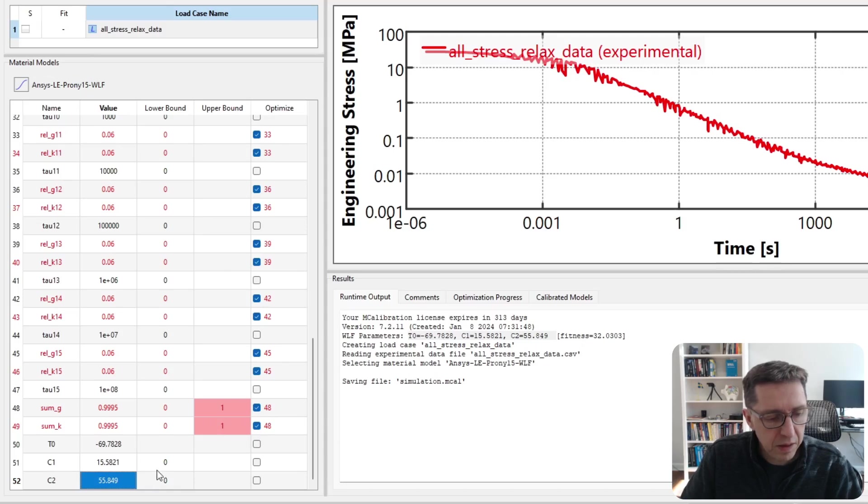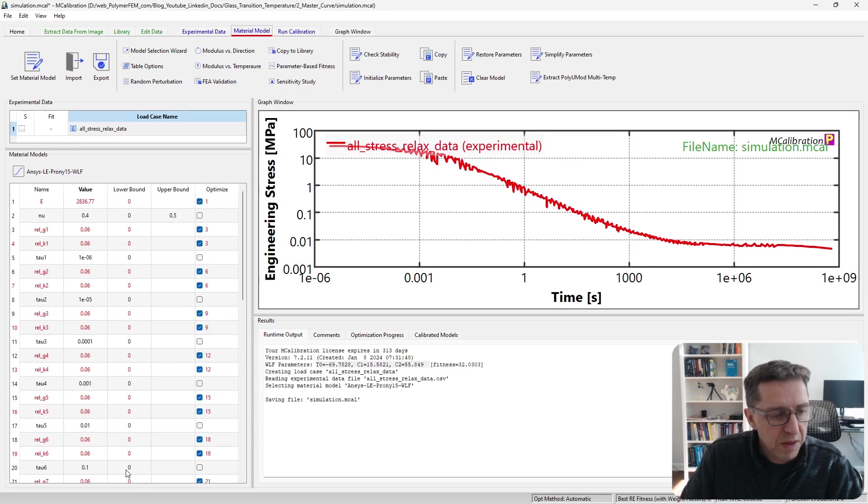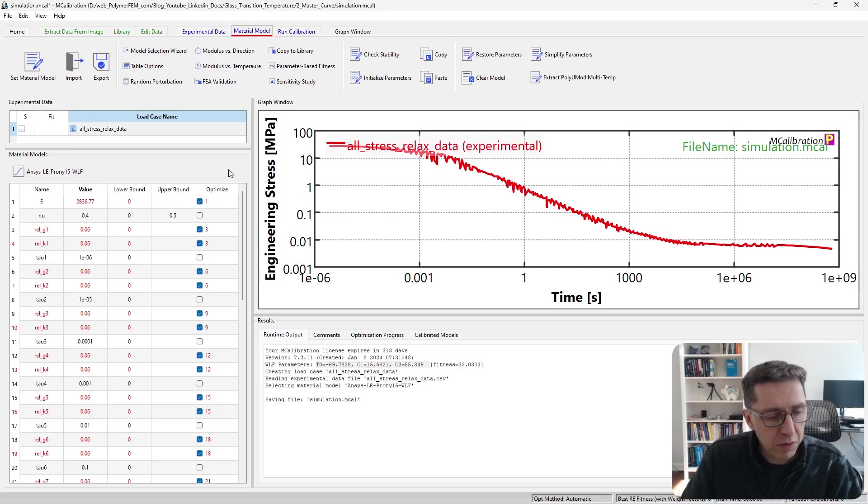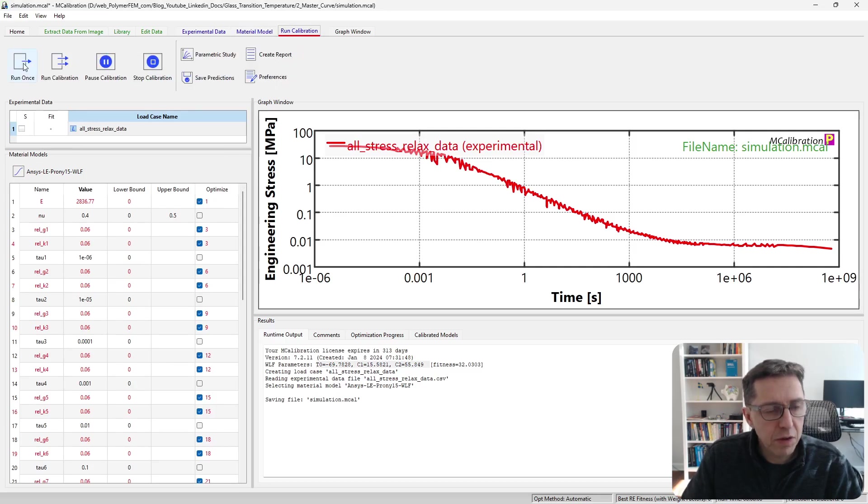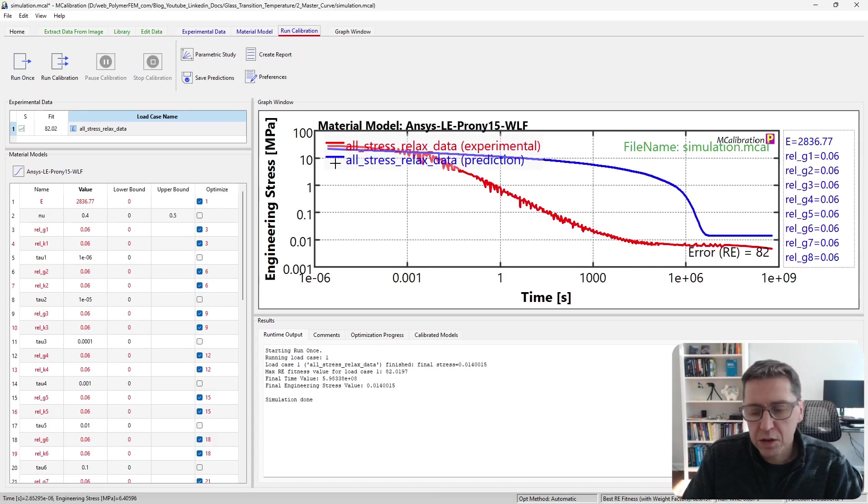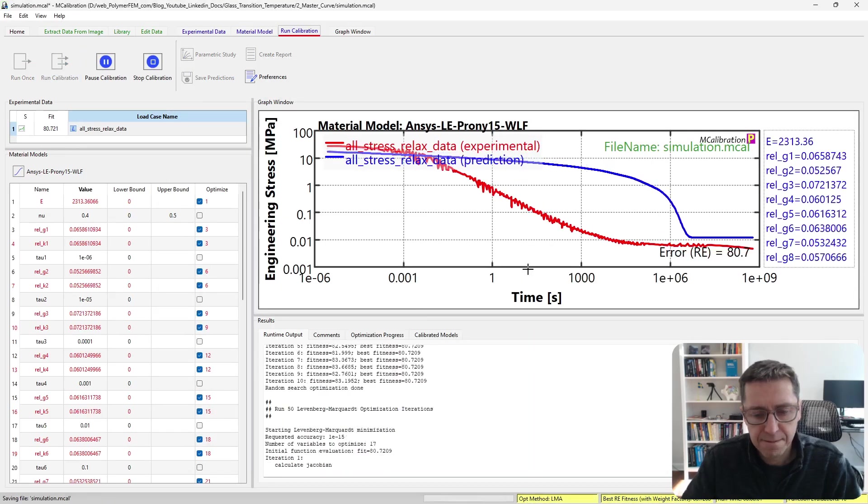I think that's pretty much all we need to do here. I'm going to run this once to see what it looks like. It looks pretty reasonable. We haven't calibrated this obviously, so I'm going to start running the calibration.